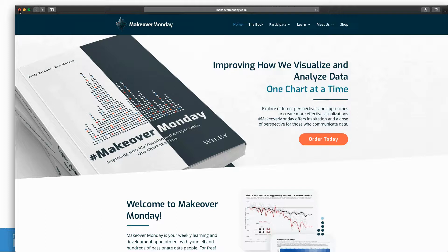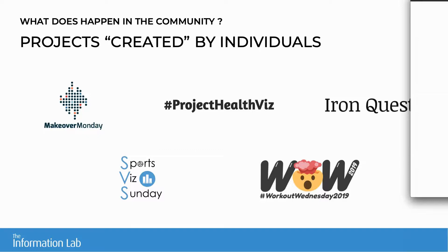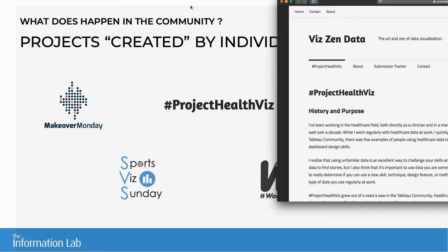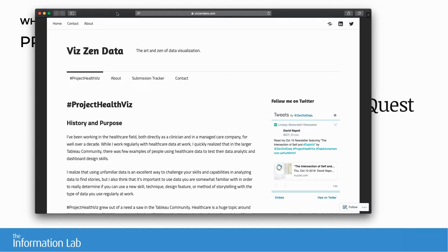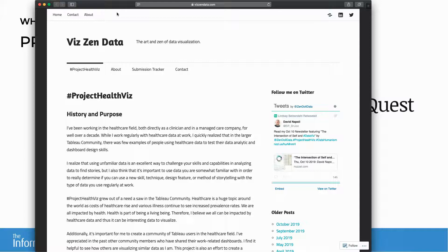The second project is HealthViz, started by Lindsey Patzendorf in 2018. It's a monthly project — each month Lindsey provides a dataset related to healthcare and you have one month to build a piece about it. The goal of this project, more than just making people practice, is to raise awareness about healthcare, because it's a subject not talked about much in the community or the world in general.